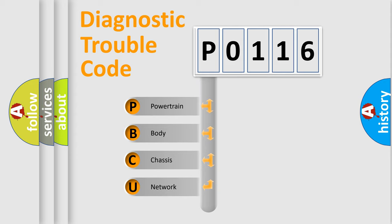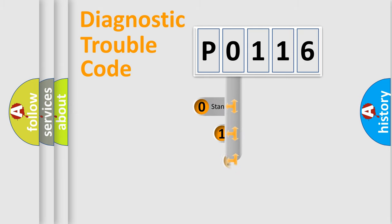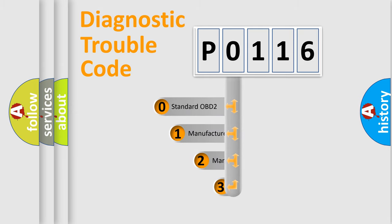We divide the electric system of automobile into the four basic units: powertrain, body, chassis, network. This distribution is defined in the first character code.